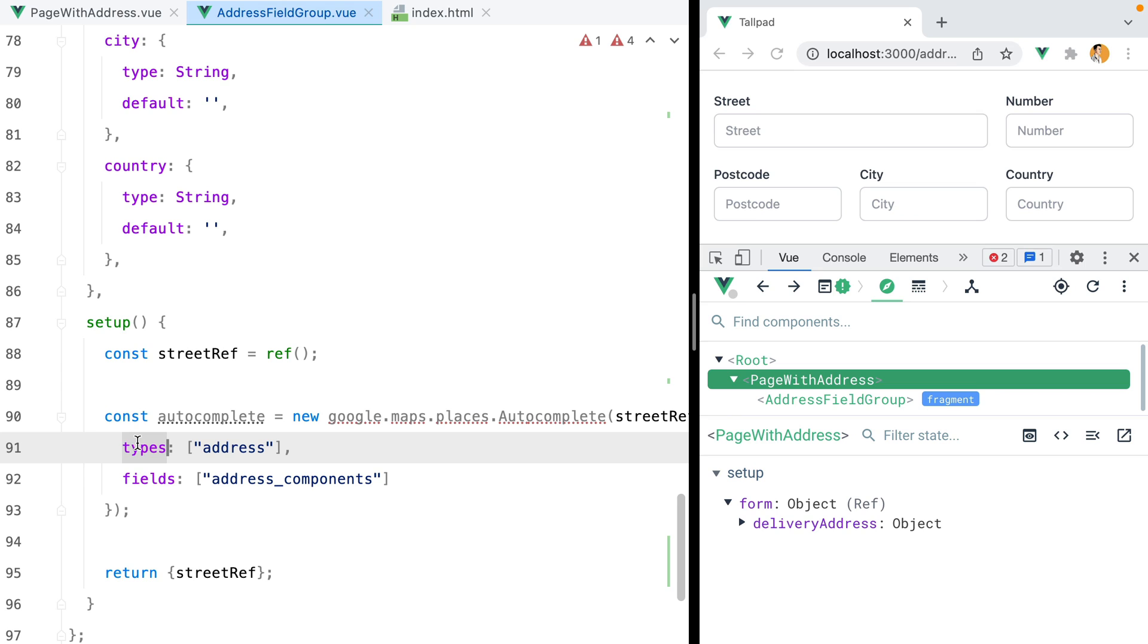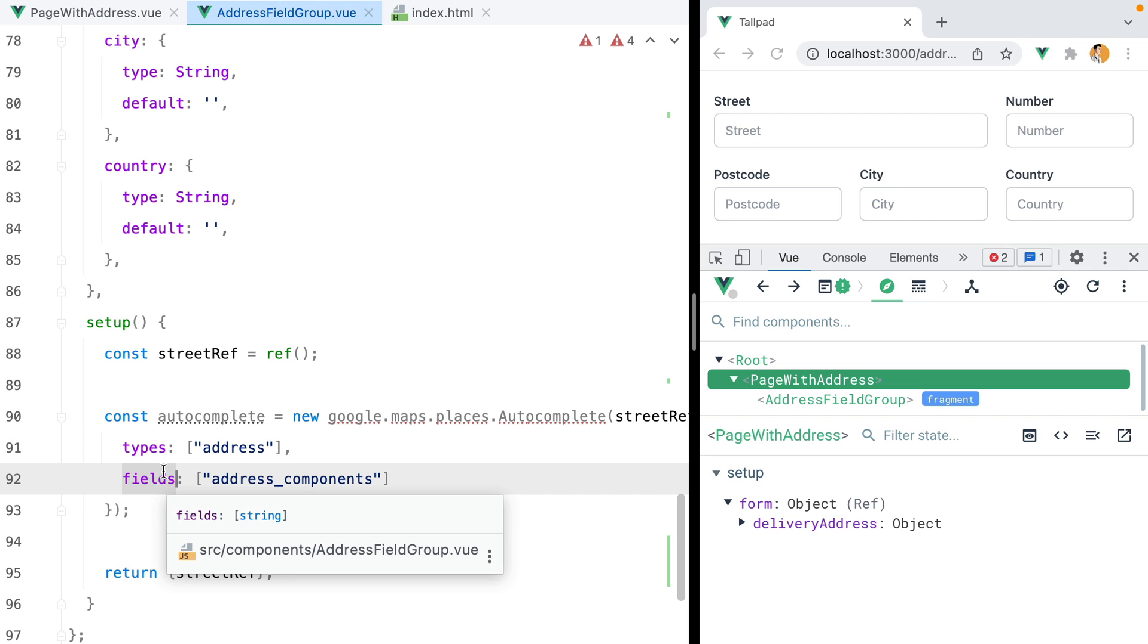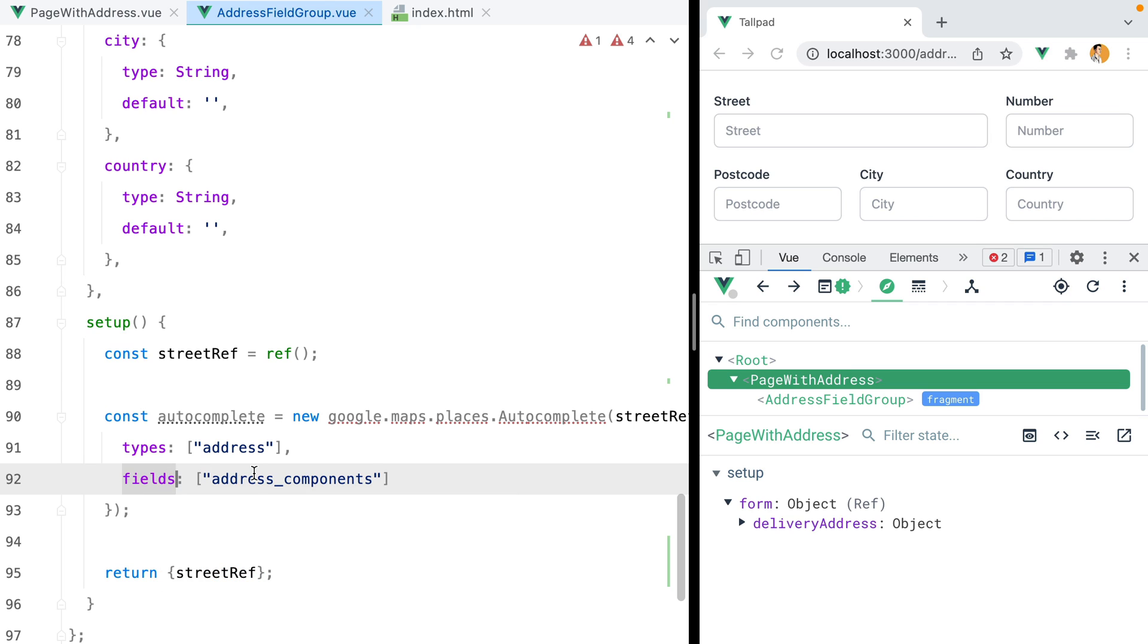The types array specifies the type of results we want back. This can be something like an address, an establishment like restaurants, museums, things like that, or cities and regions. In our case, we need addresses. The fields array are the details we want the results to include. The more details you ask Google for, the more it costs, so it's best to be specific and only ask for what you need. In our case, we only need the address components.